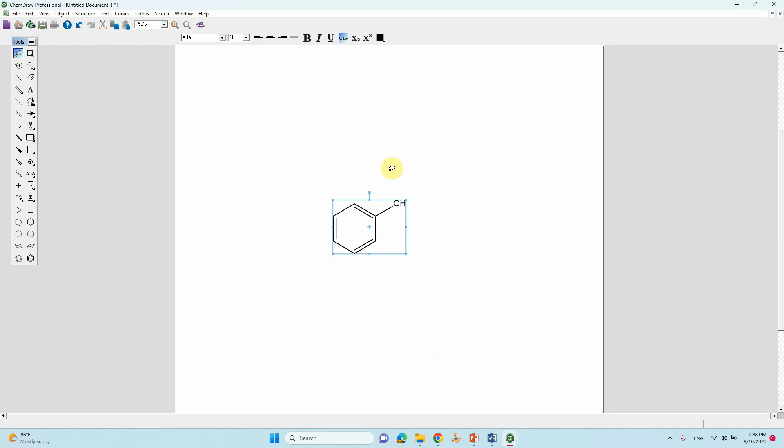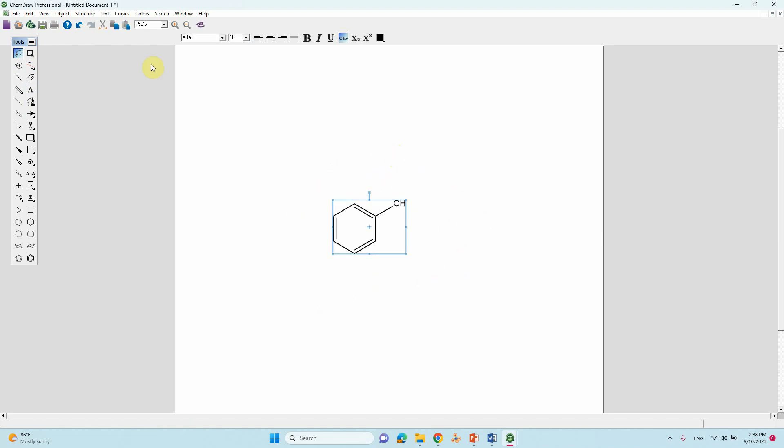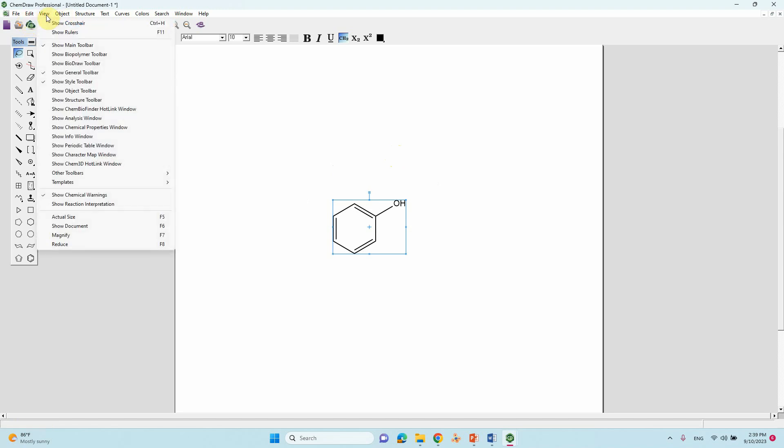We will check the molecular mass, the CHN analysis, and some other things. Just select this like that, then go to View. Here you can see different kinds of things.